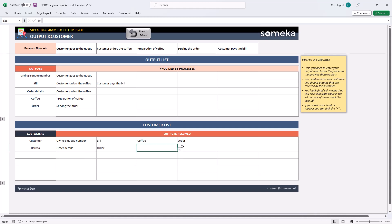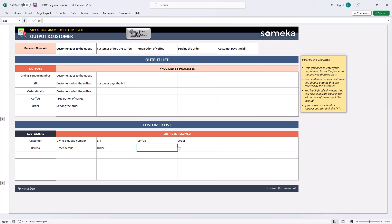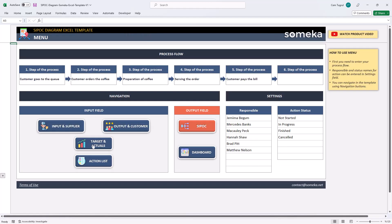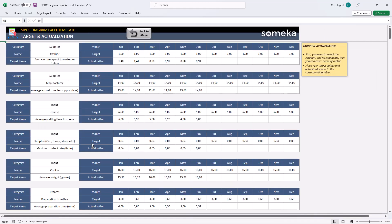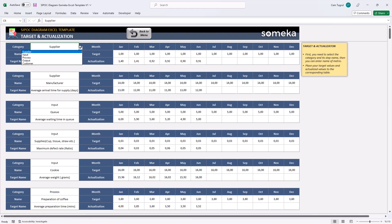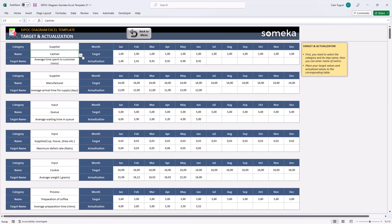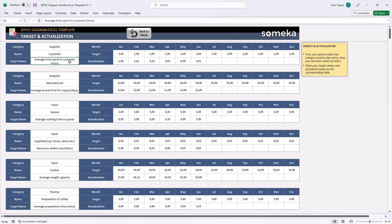Let's continue with another input field. Target and actuals. In this section, you can compare your target values and actual results. First, choose the category from the drop-down list. Then choose the target from the drop-down list here. Then write down the target name you want to compare.